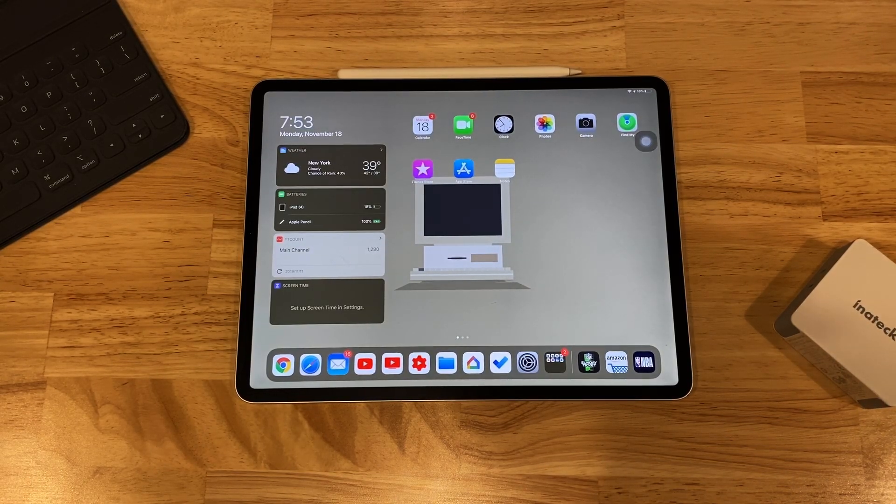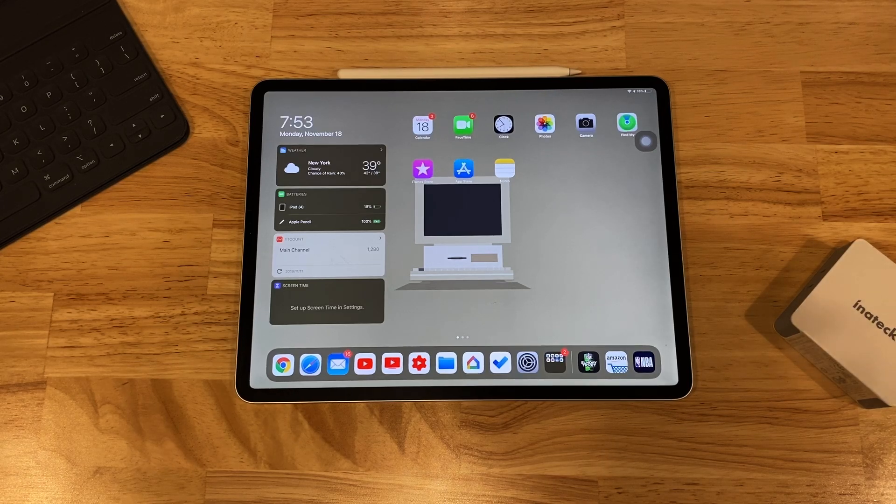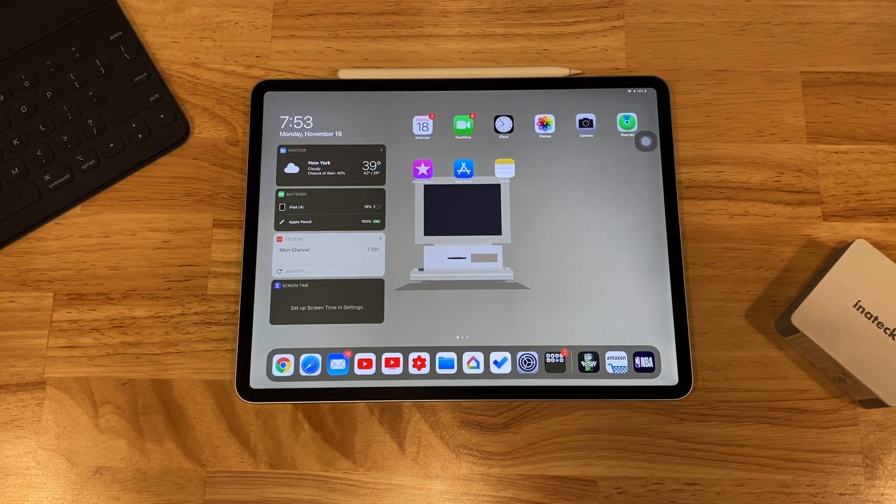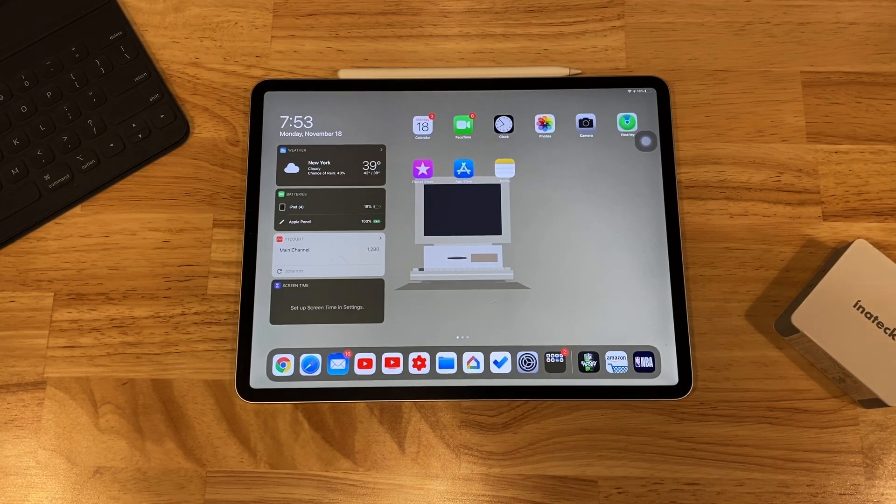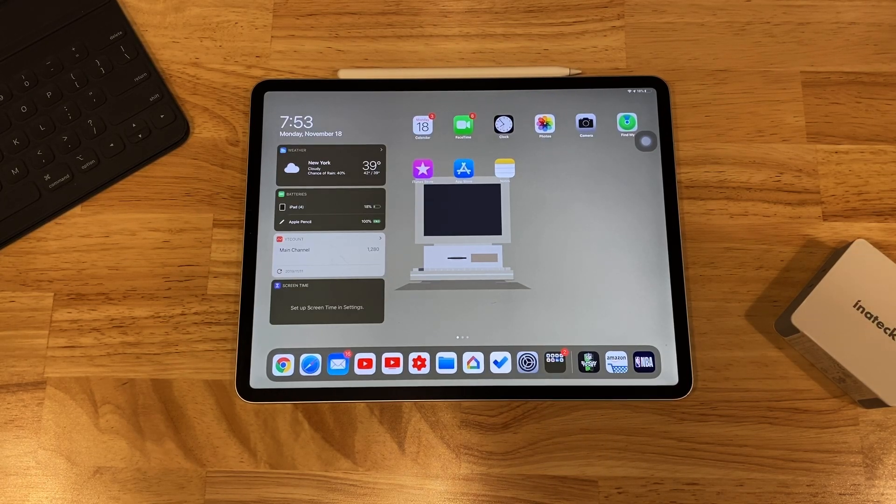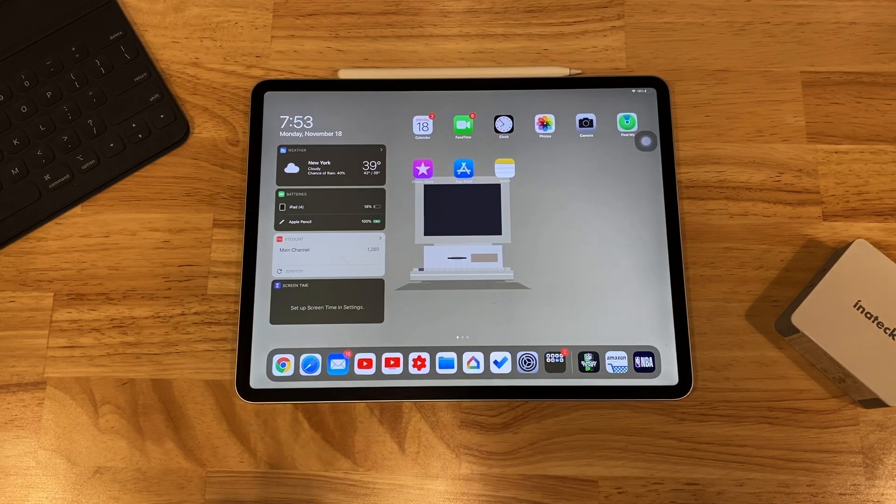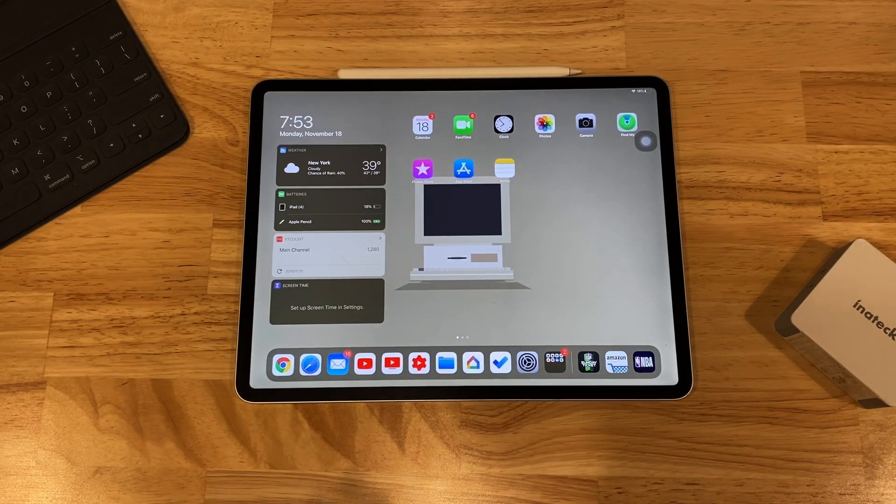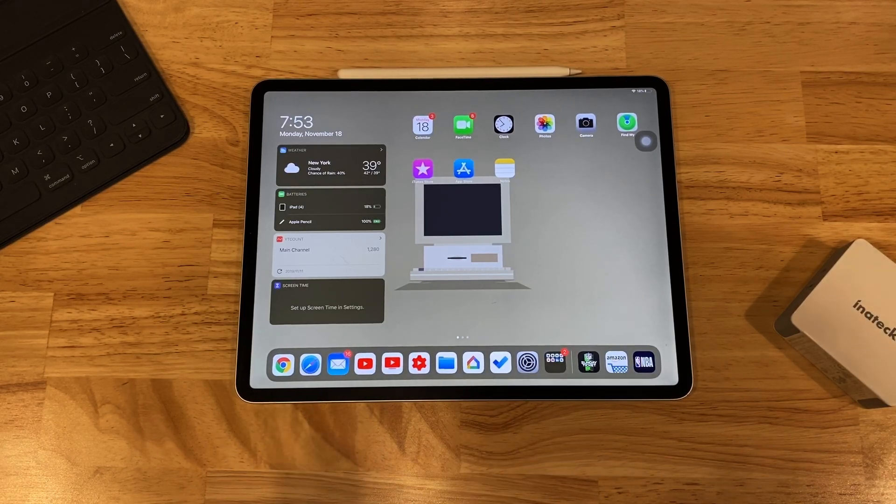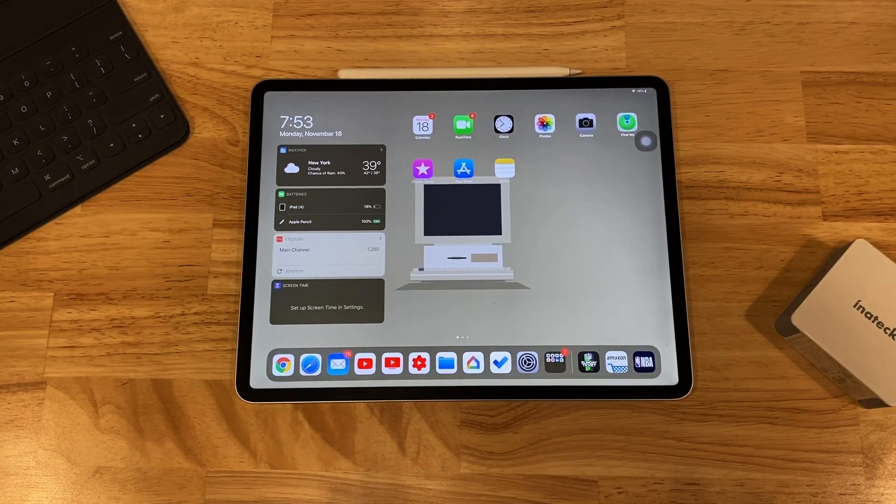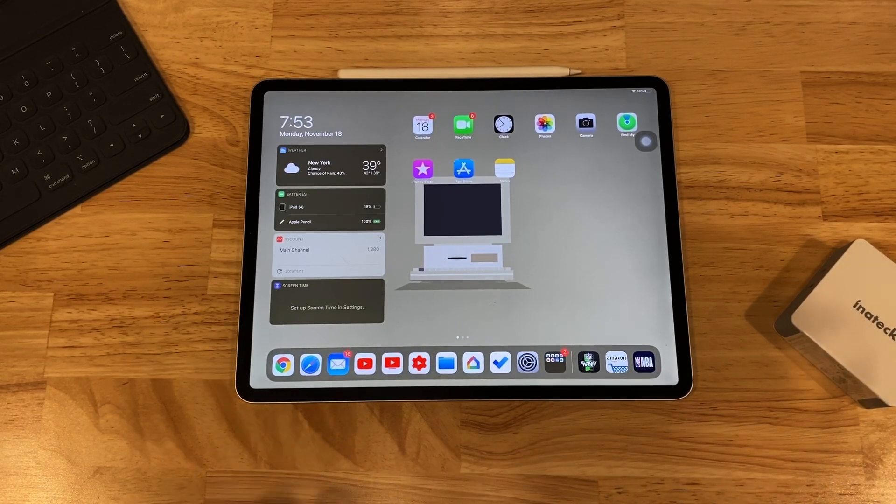So anything that the RAM has been using, all the space that it's been using to run these applications in the background will stop, clear out, and then the apps will still be in the app switcher, but they'll just reload.